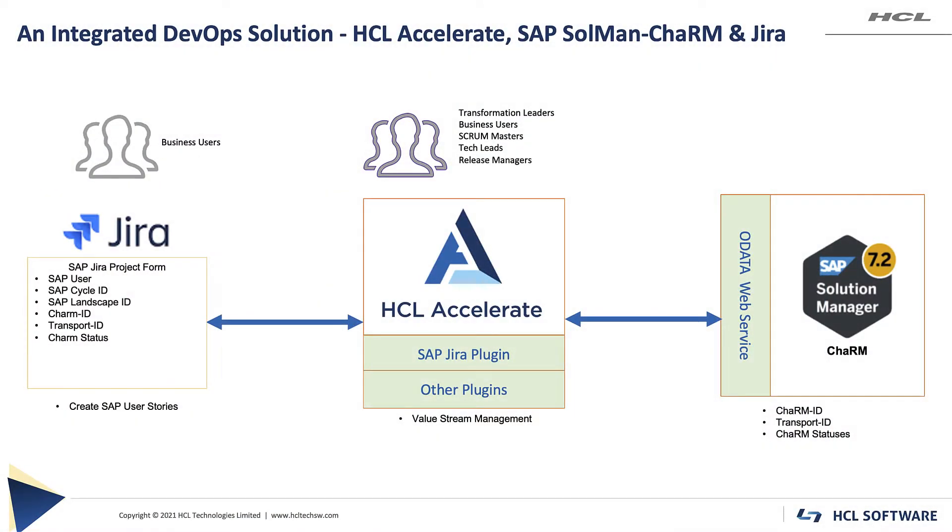Hi, in this demo we will show the integration between Jira, SAP Charm, and HCL Accelerate, highlighting how teams can embrace and take advantage of value stream management while implementing and deploying change in SAP. But before we jump right into the demo, let's quickly introduce the main components of the solution.